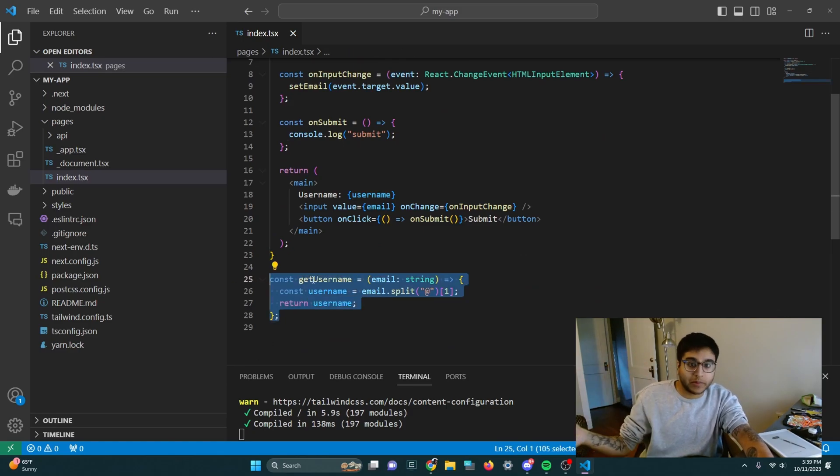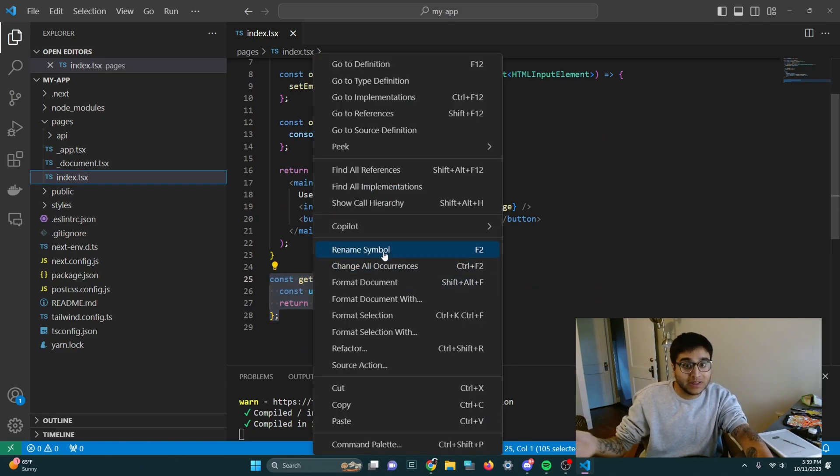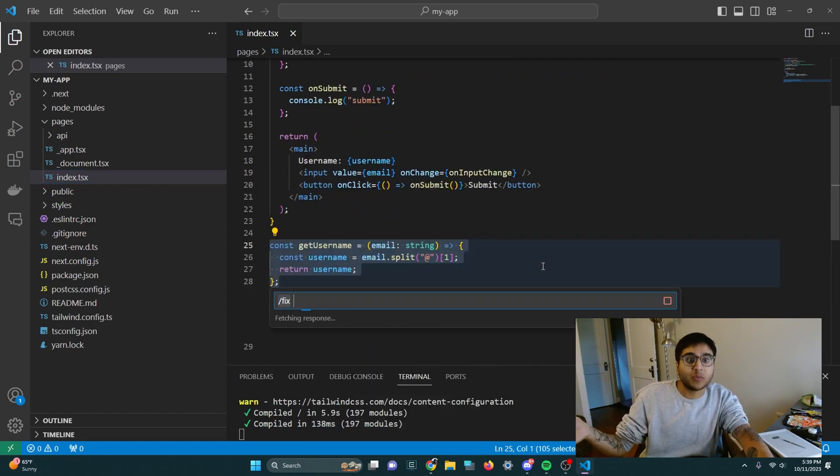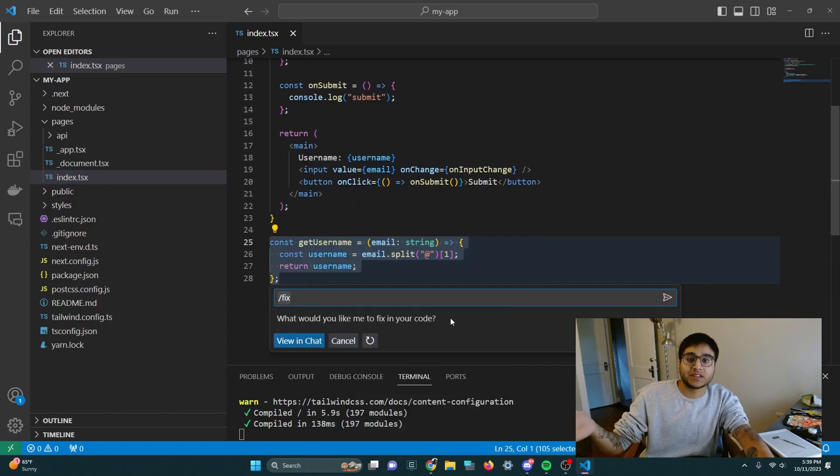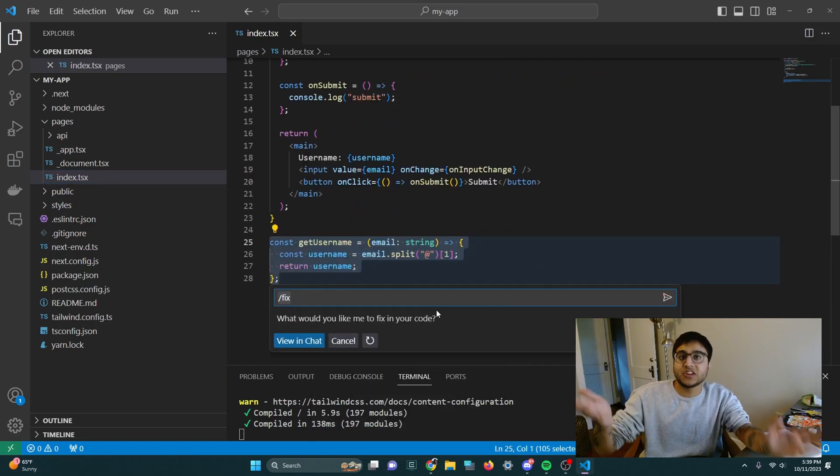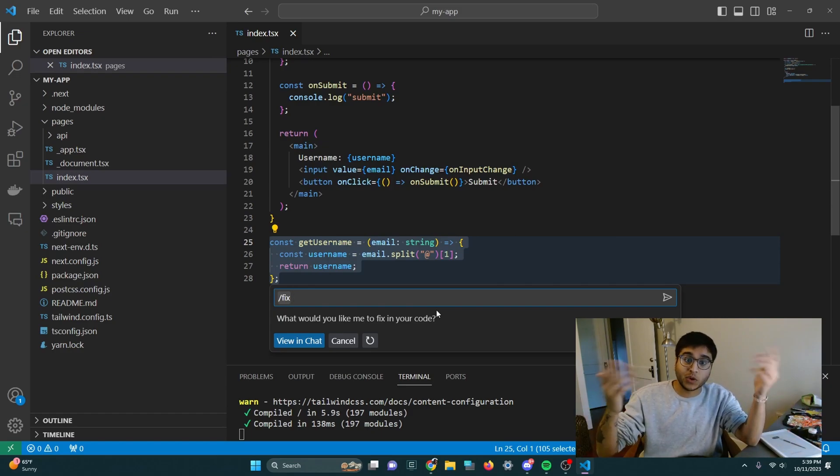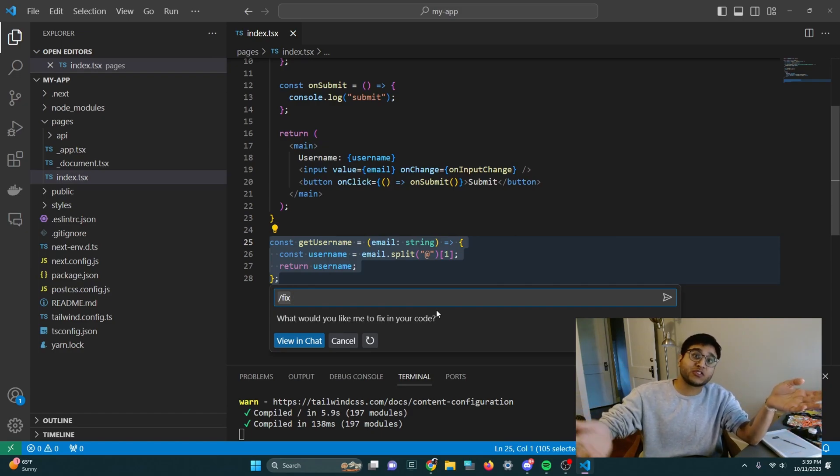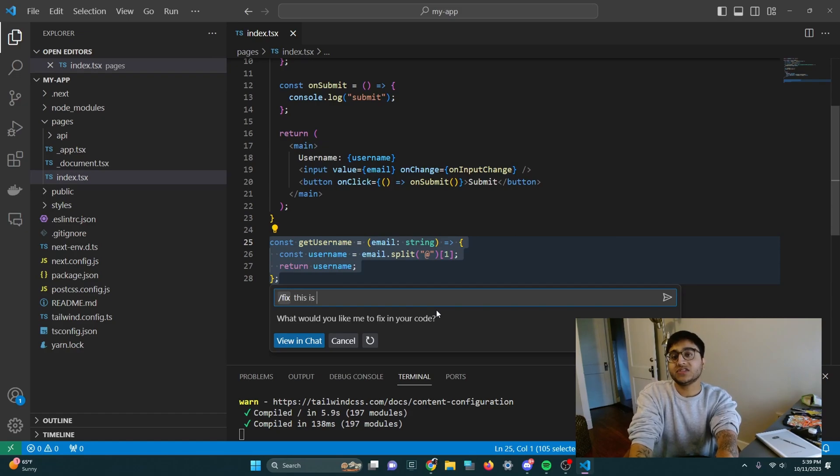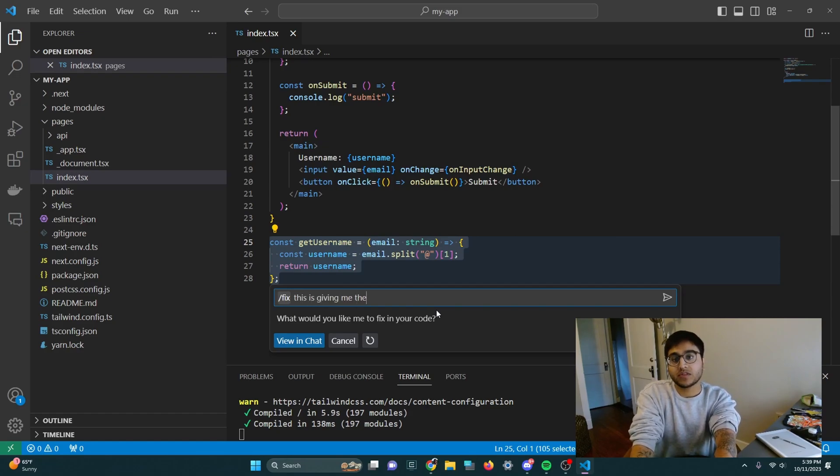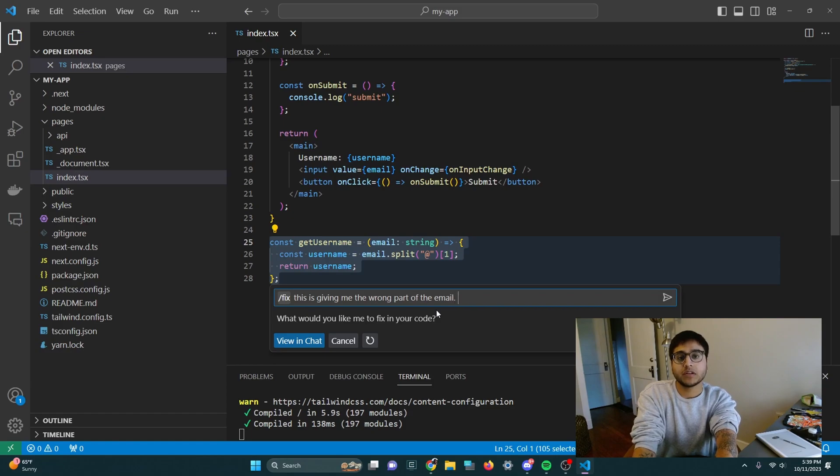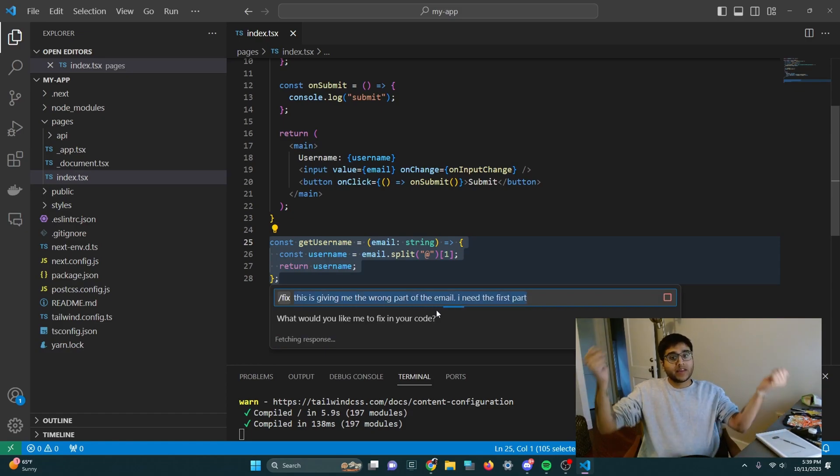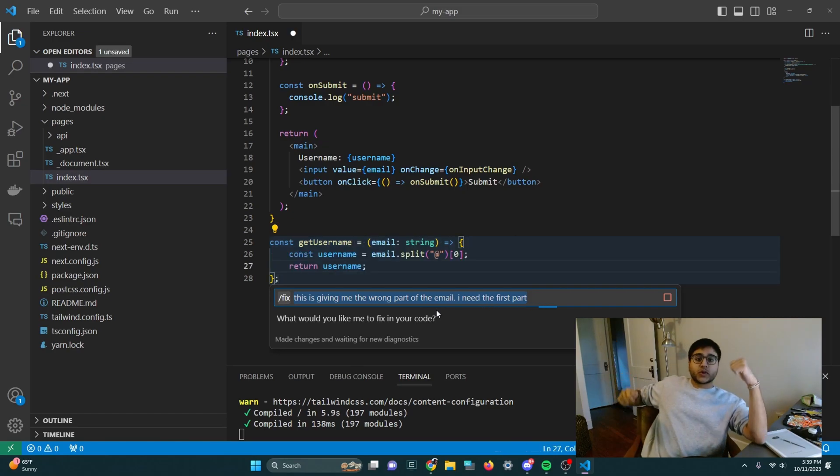Now, if I don't want to think about what to do, I can just right-click that and say, hey, Copilot, fix this. And if it doesn't know what it's doing immediately, it's going to ask me, what would you like to fix in your code? And I'm literally going to explain to it. This is giving me the wrong part of the email. I need the first part. And then I'm going to send a query.